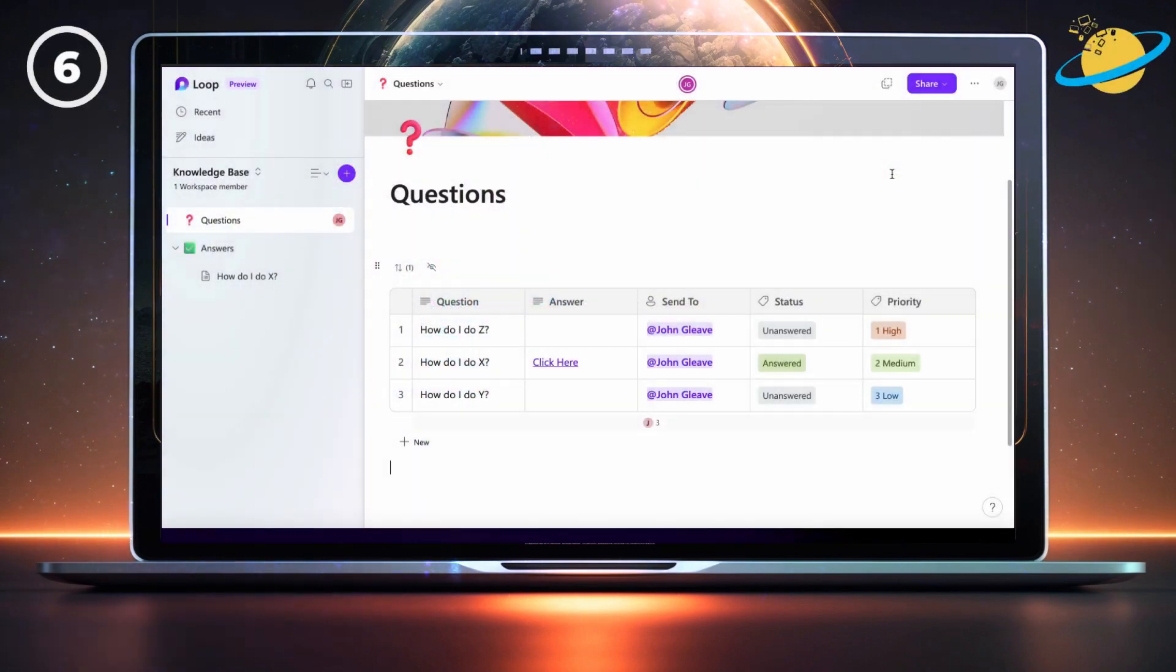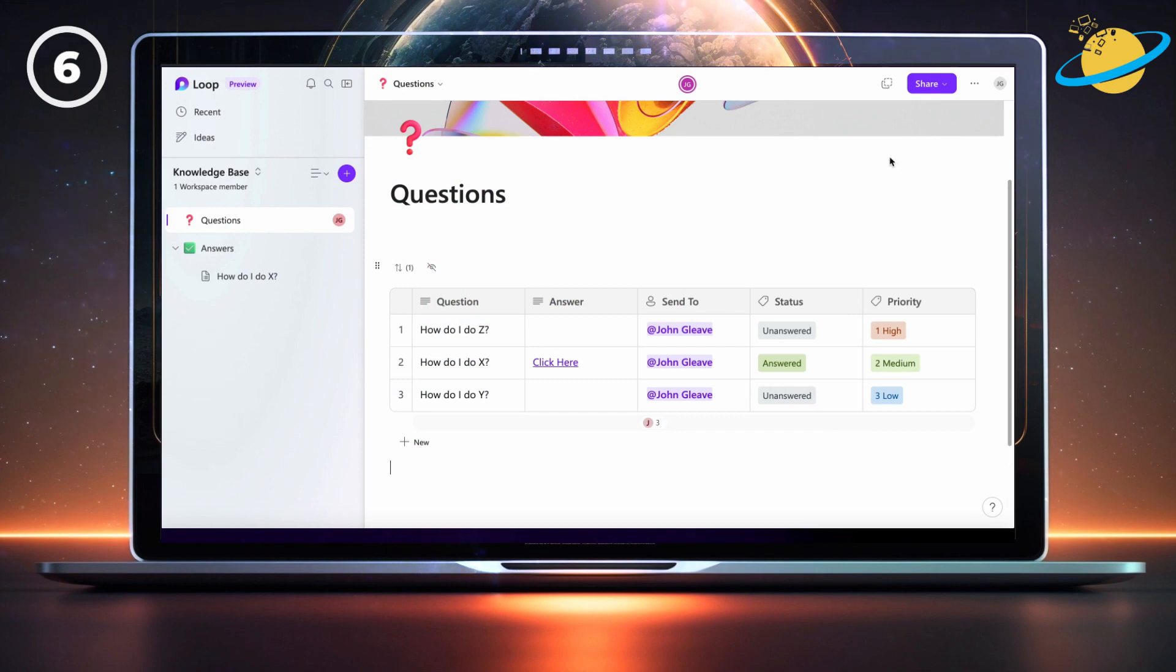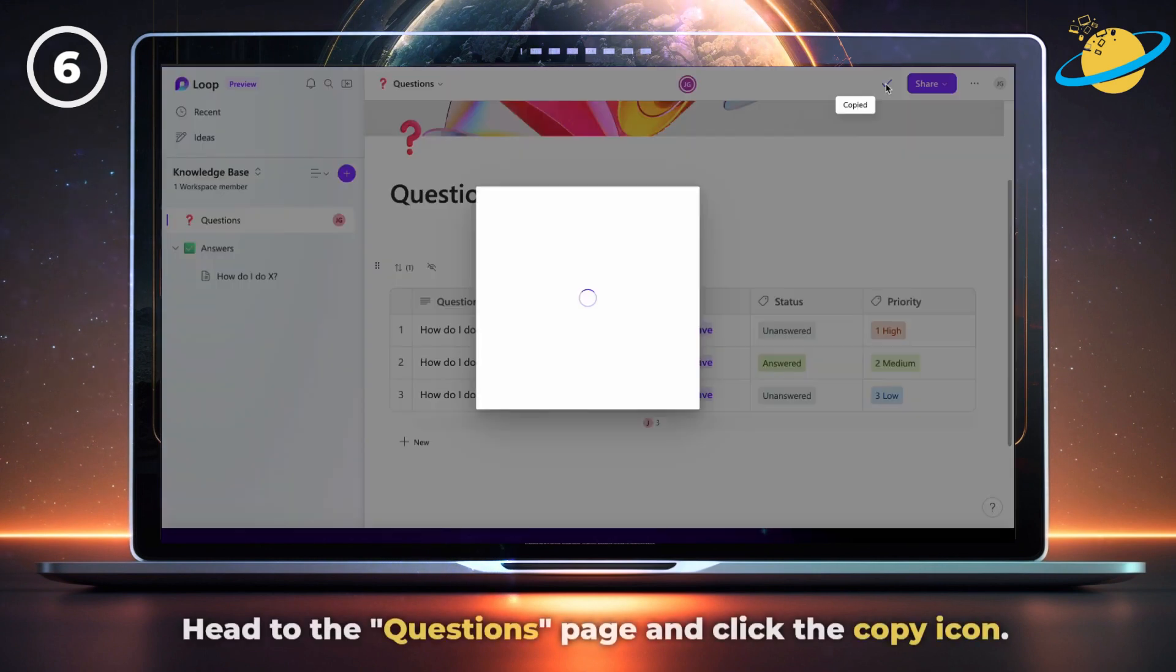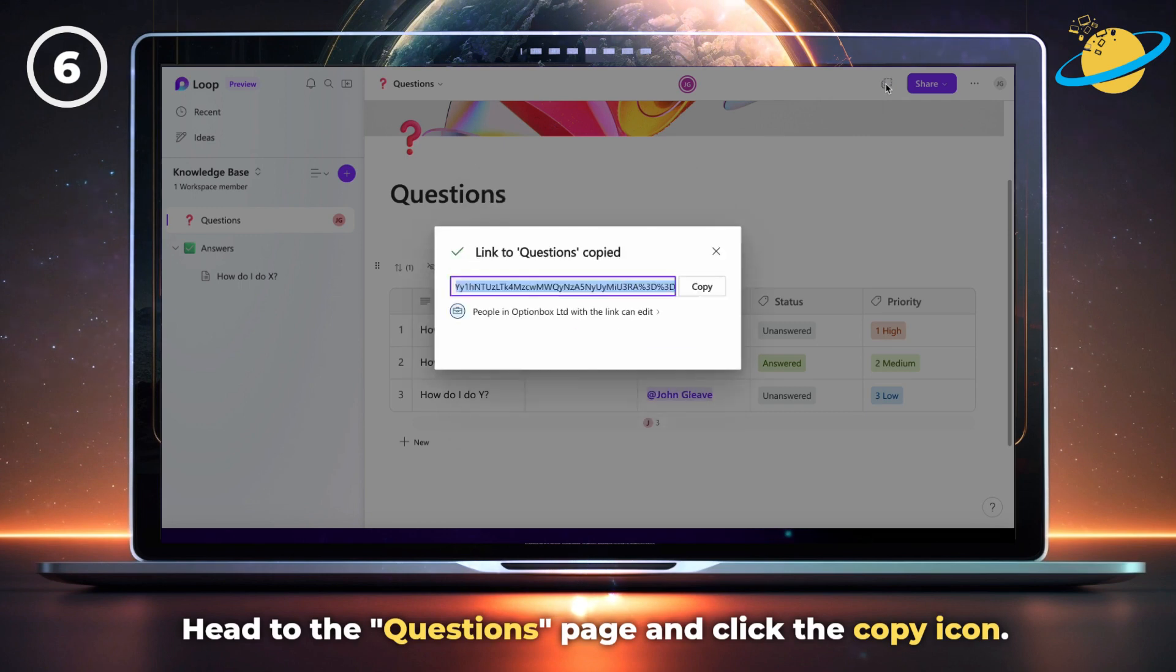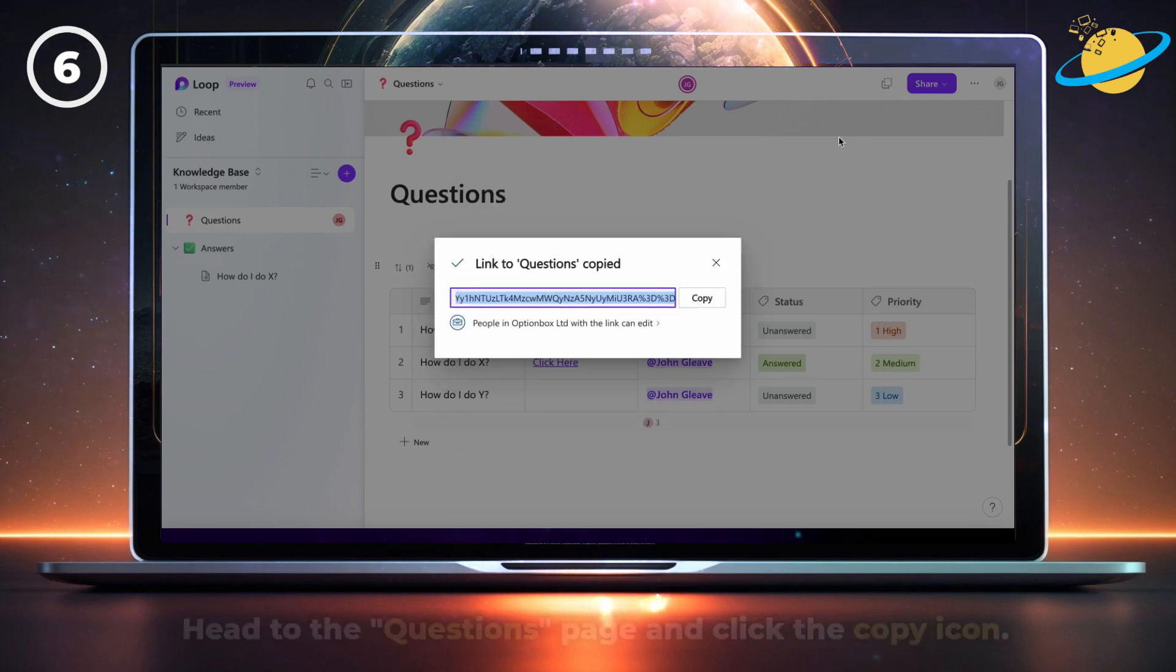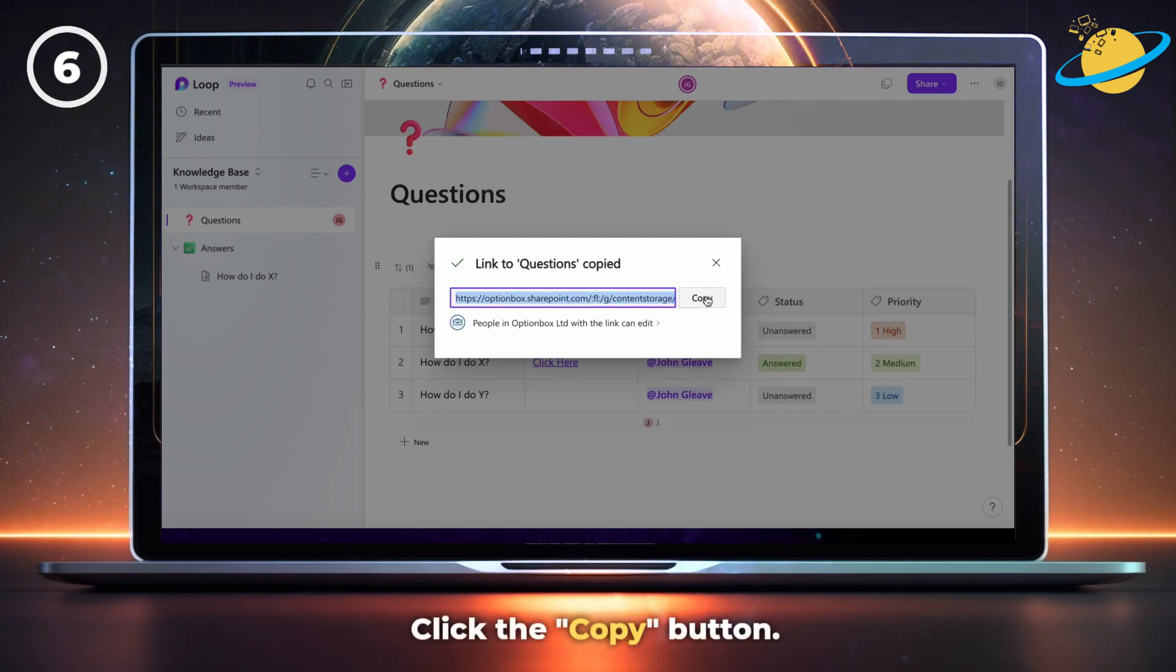To take things one step further, you could embed the knowledge base into a Teams channel. Start by heading to the questions page and clicking the copy icon at the top. Again, click the copy button to ensure the link is copied correctly.